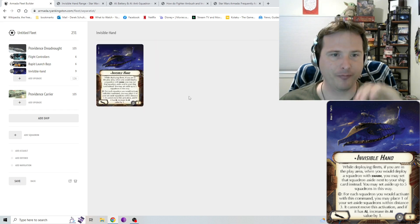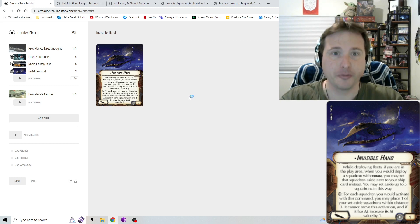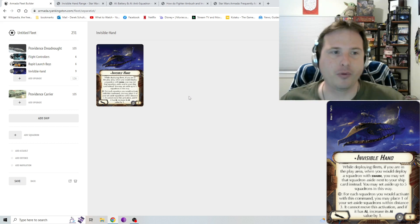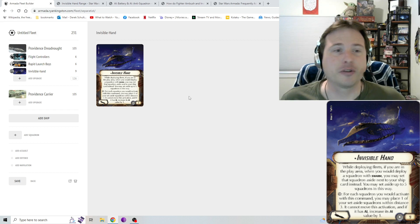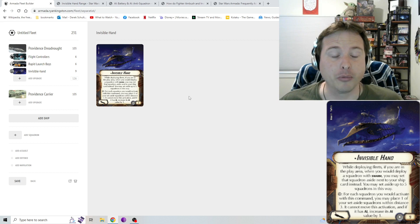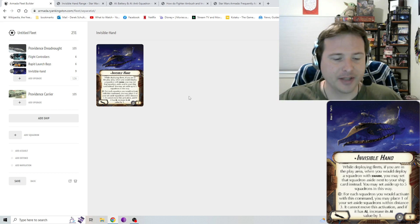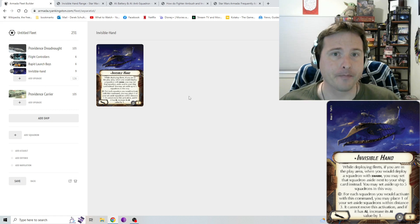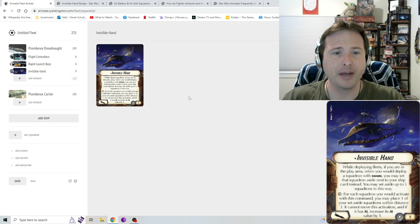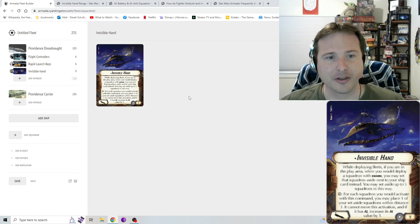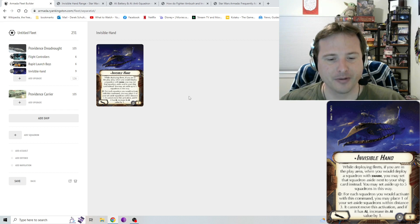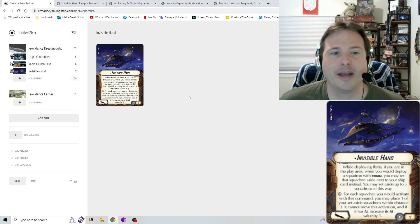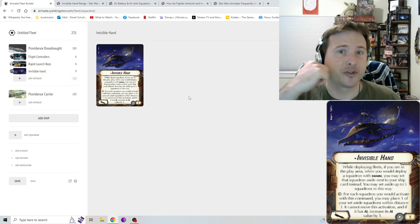But for Invisible Hand, the first part is unique because with Rapid Launch Bays, you're setting aside squadrons, but you're losing deployments when you do that, which is why you don't see Rapid Launch Bays used very often. Deployments is very much part of Armada. It's very useful to have that information to know how to react to your deployment. I've seen games won or lost in deployment. So what's great about Invisible Hand is that when you're setting aside squadrons, you can set them aside for Invisible Hand, but it counts as a deployment.